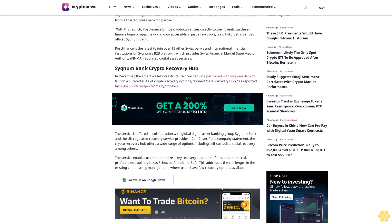PostFinance is the latest to join over 15 other Swiss banks and international financial institutions on Sygnum's B2B platform, which provides Swiss Financial Market Supervisory Authority (FINMA) regulated digital asset services.